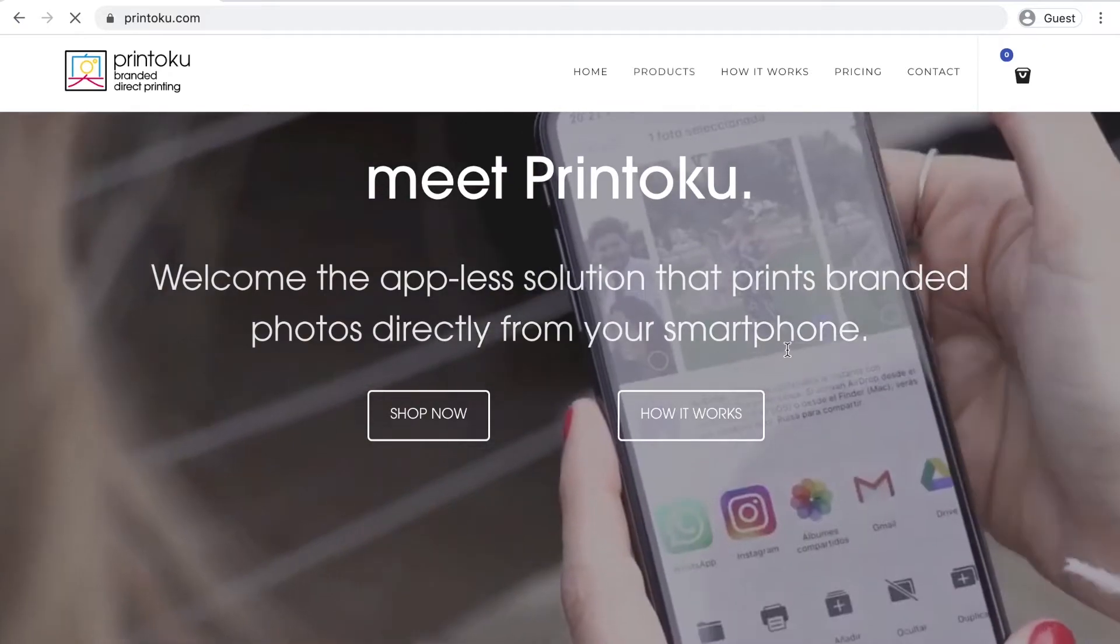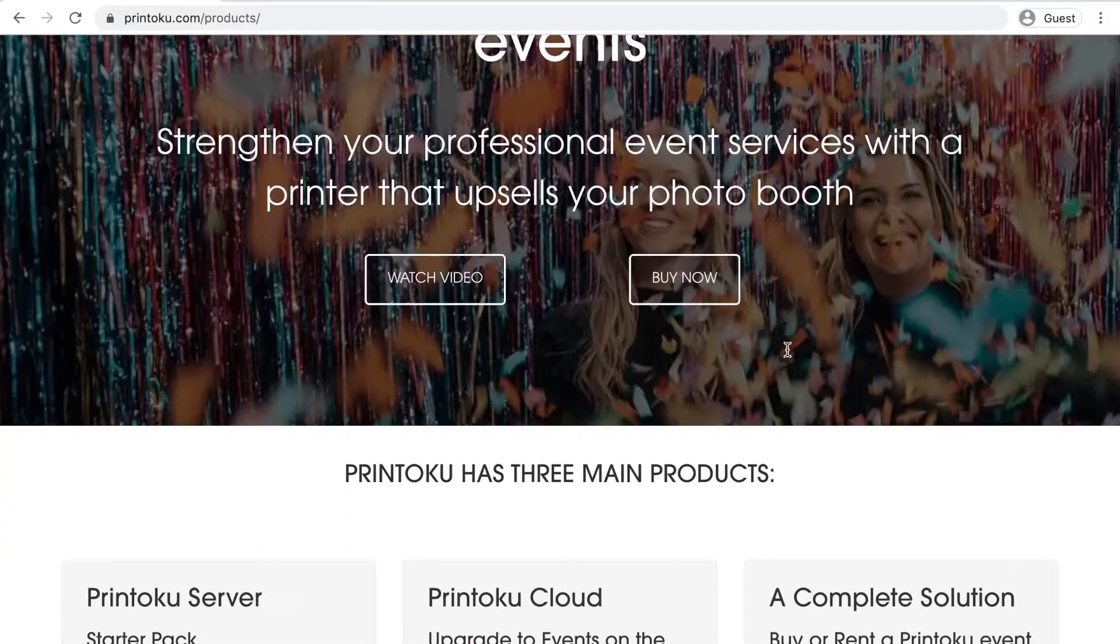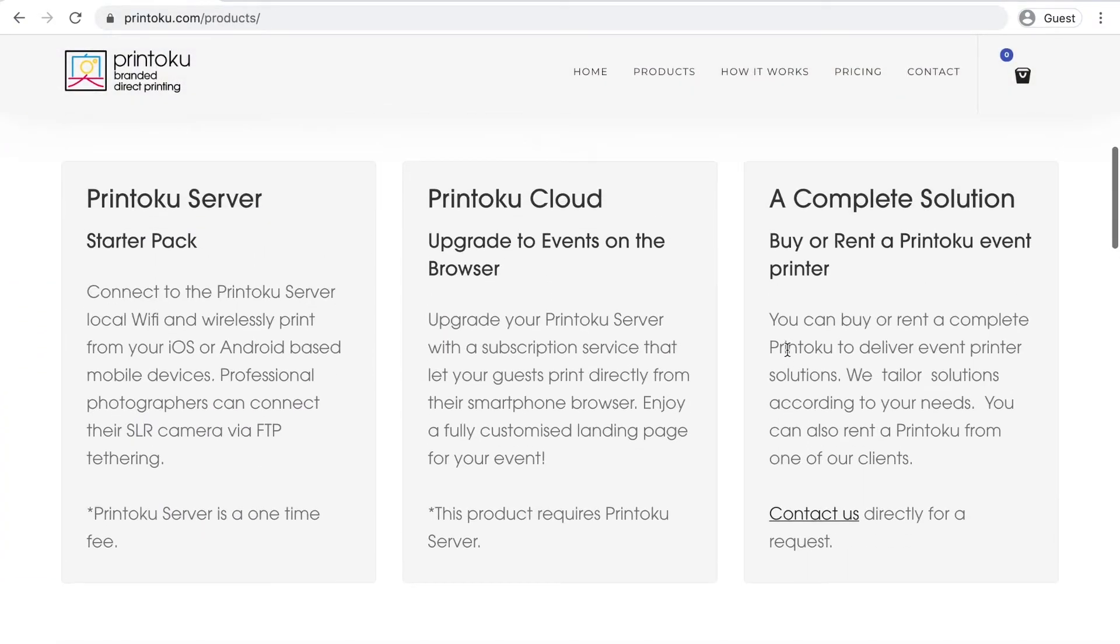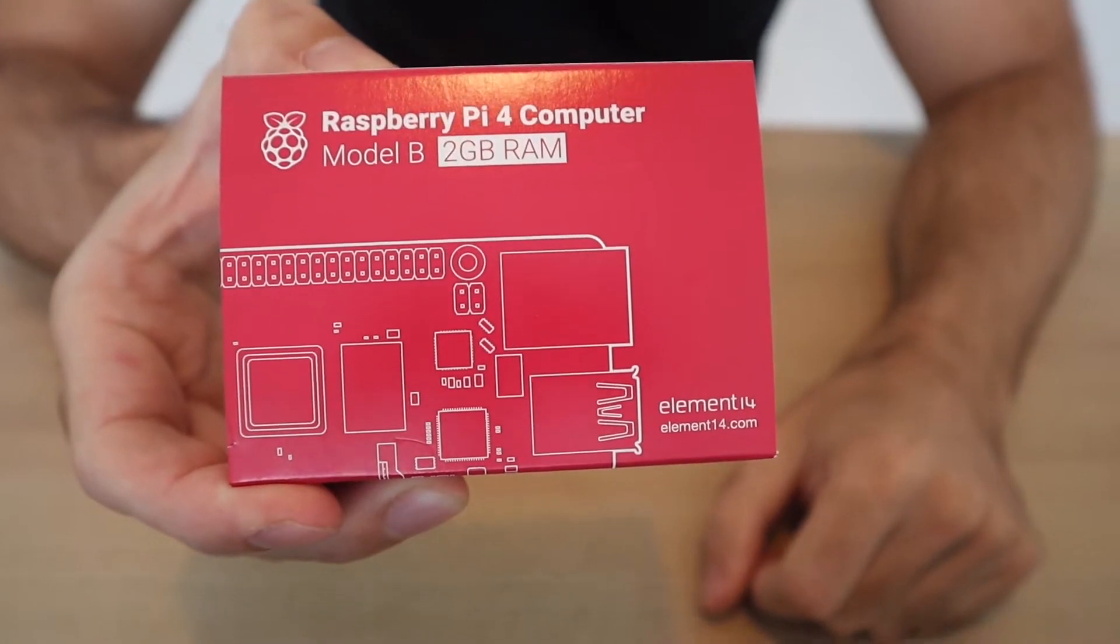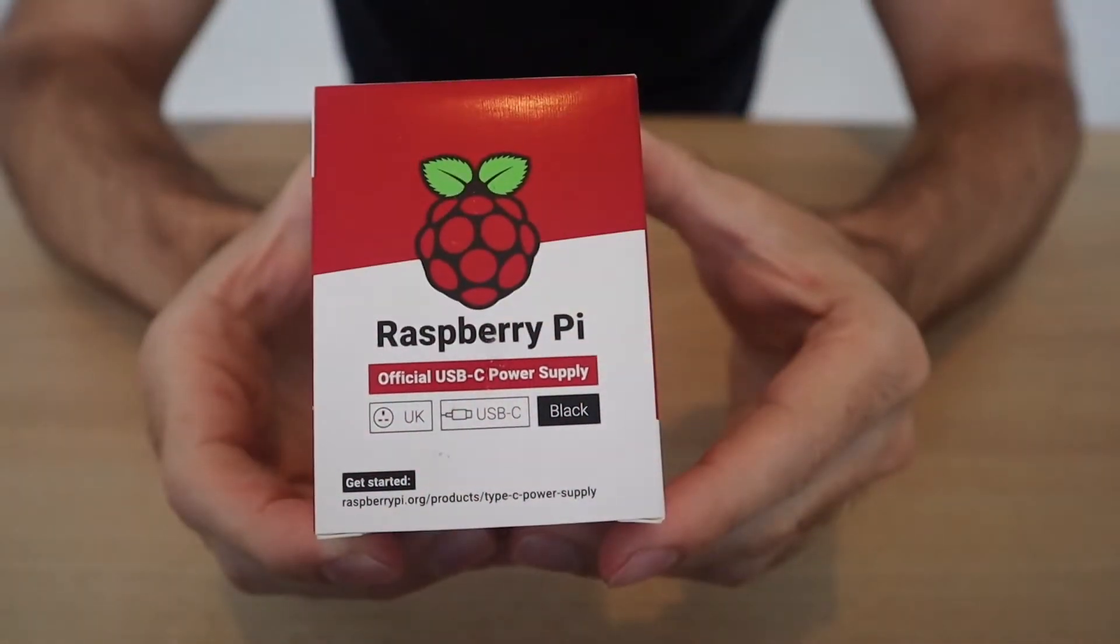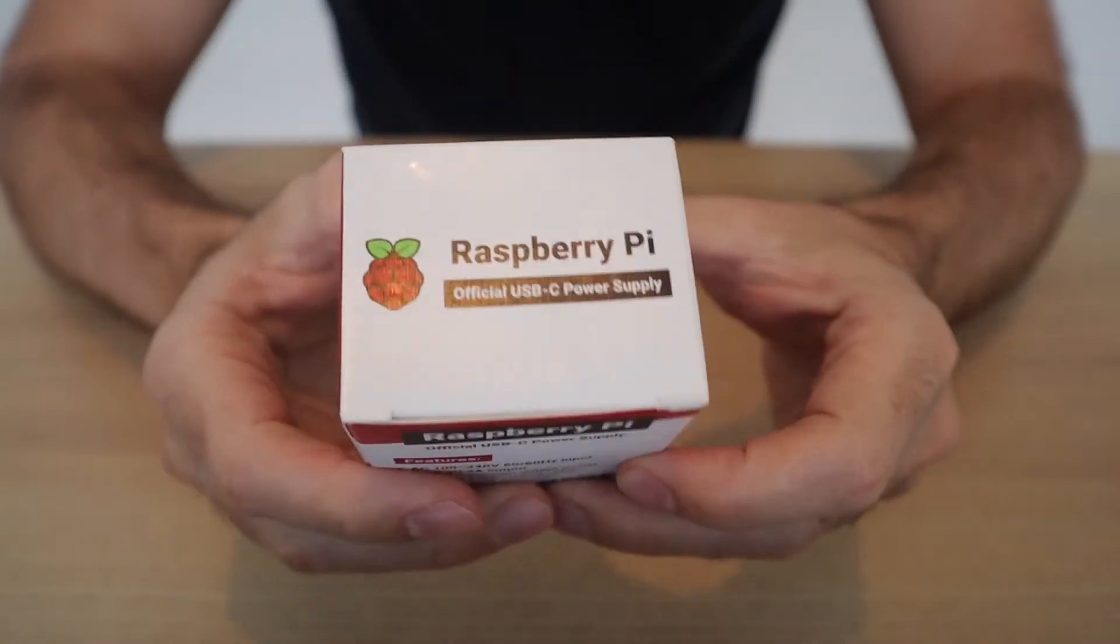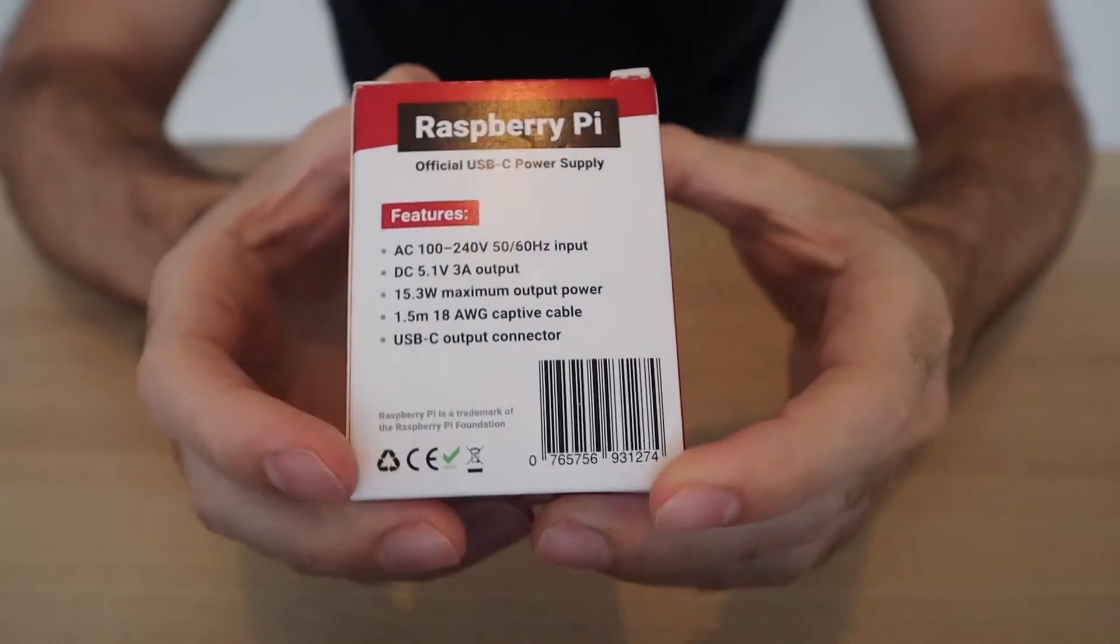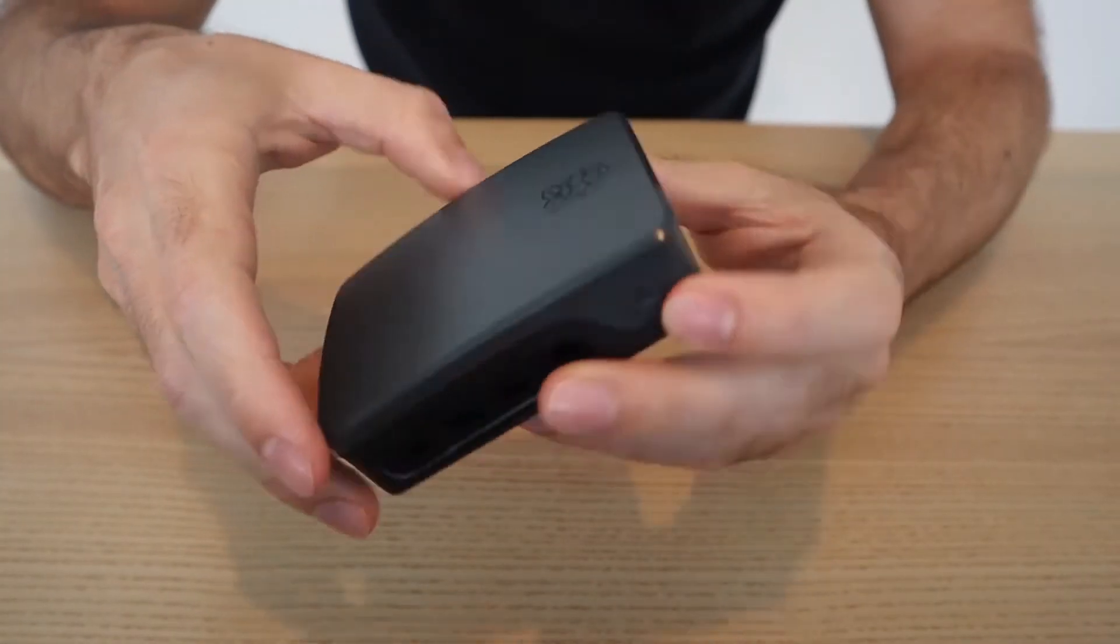A computer with SD card reader and internet access, a Raspberry Pi 3 or 4, the power supply adapter compatible with your Raspberry Pi model, and a plastic case.